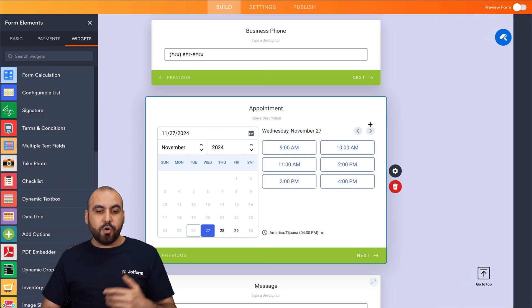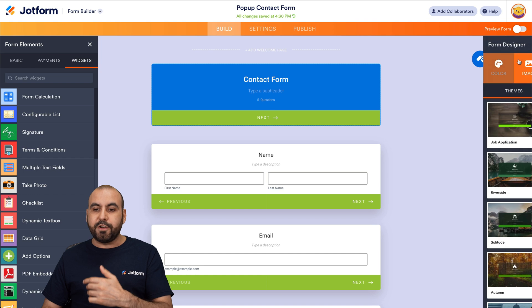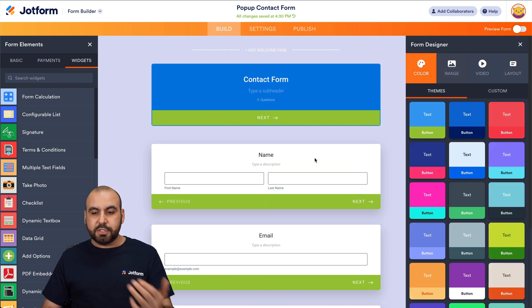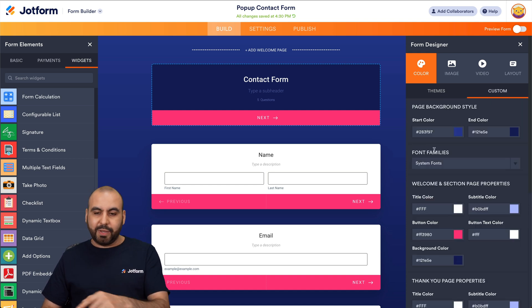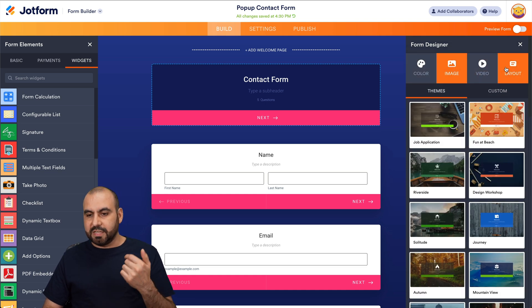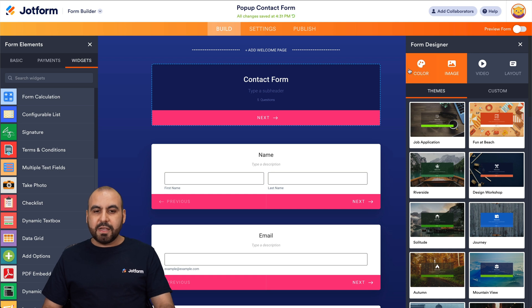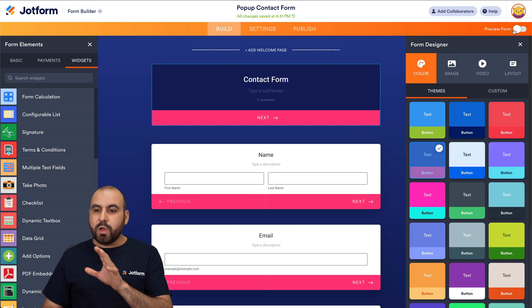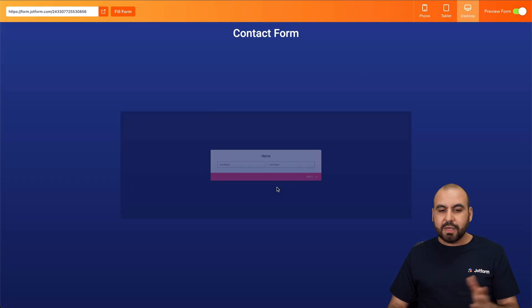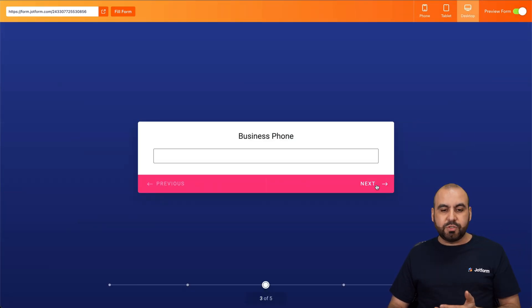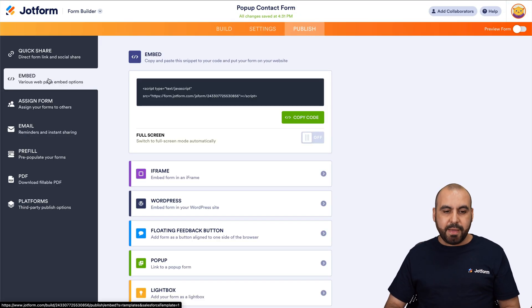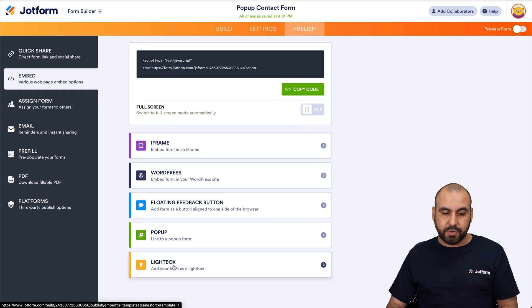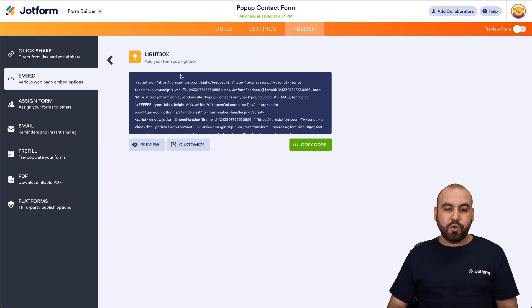Once you're good to go and you've added the elements you need for your pop up form, you have your form designer where we can change aspects like colors. If your branding is different, we can use the template colors available or do a custom color. We can also add an image to the background, do video, change the layout — every single aspect is customizable. Once the form is how you like it, we can preview it to make sure everything is correct. Then we go into Publish, and in Publish we go to the embed option. There's an option that says Lightbox — this is what we're going to use.